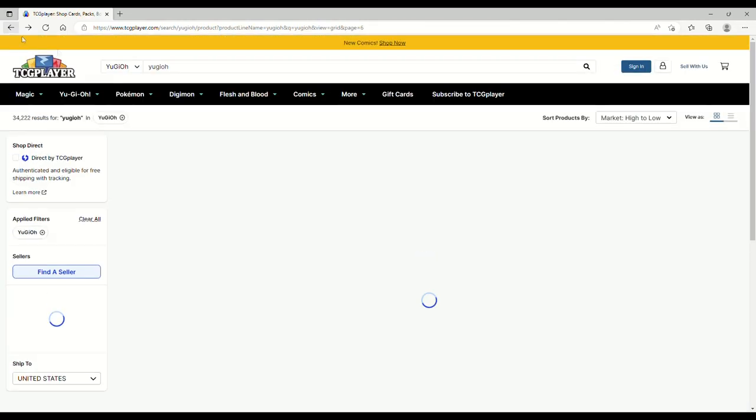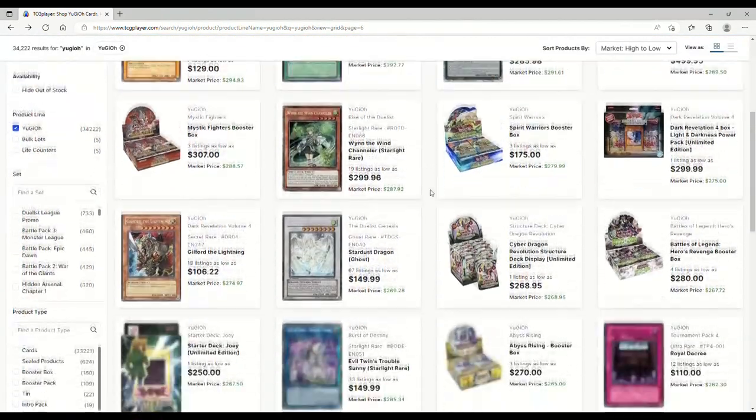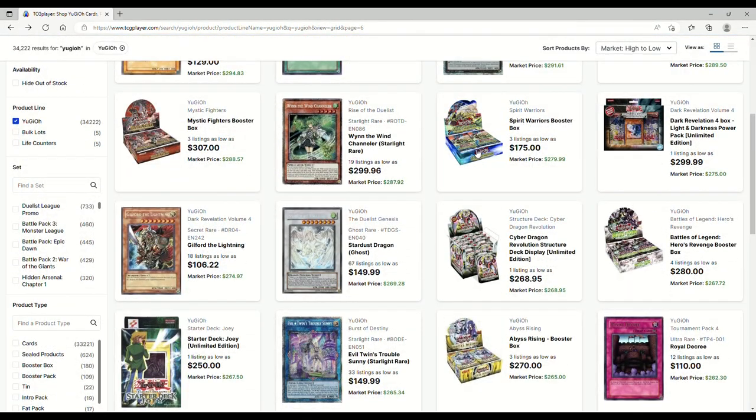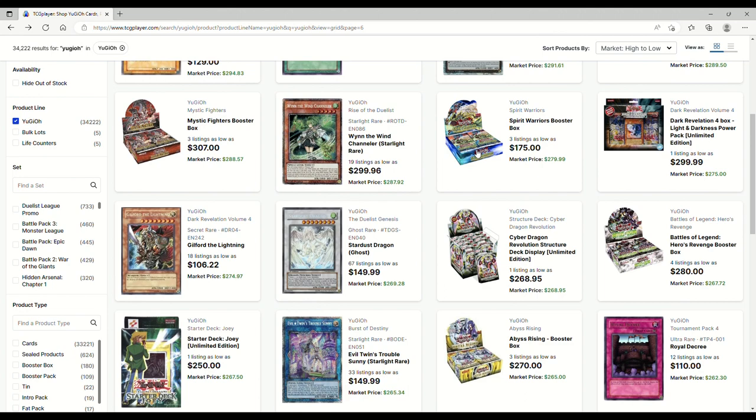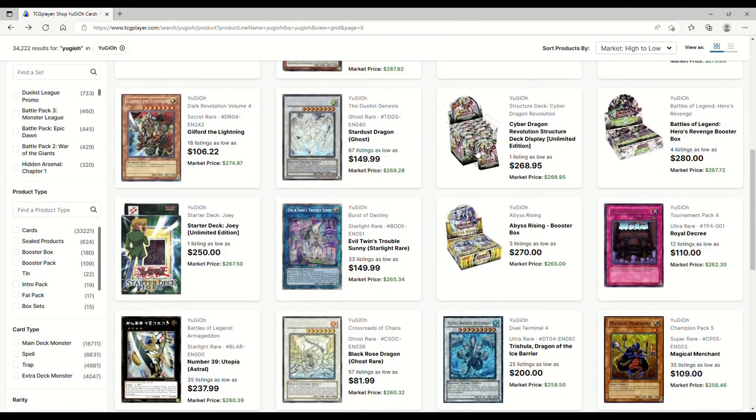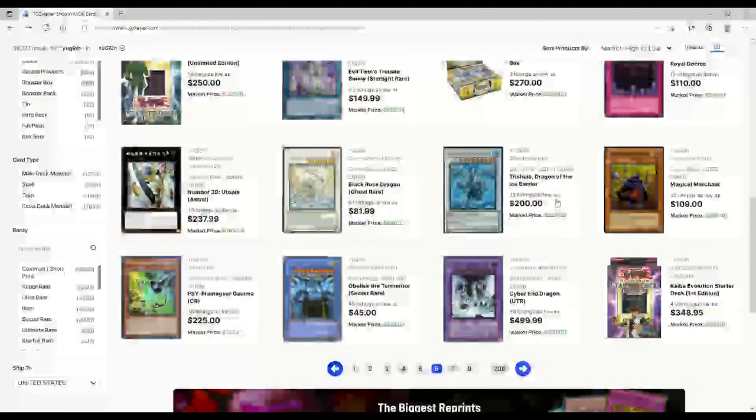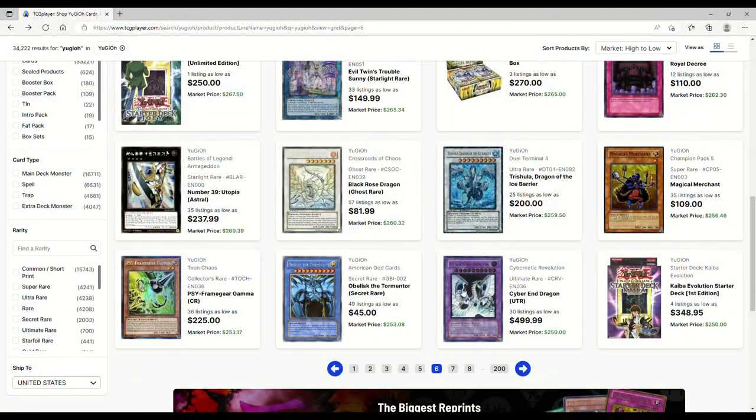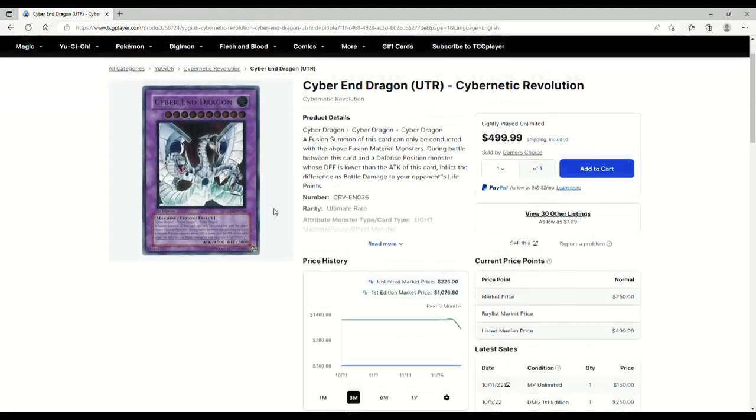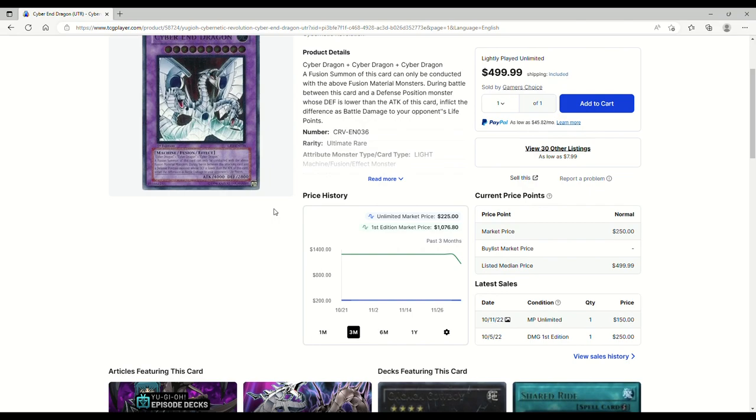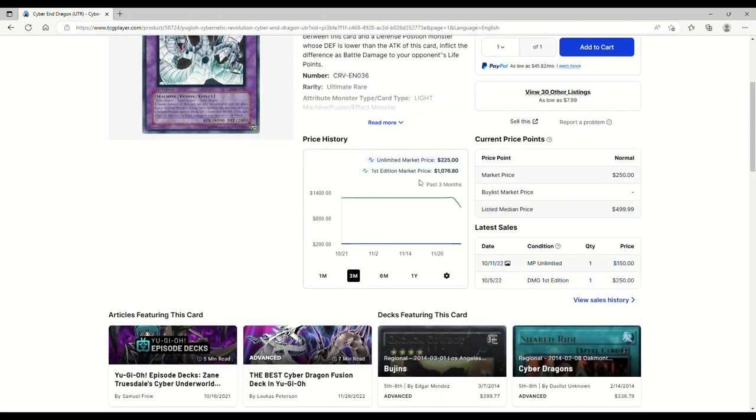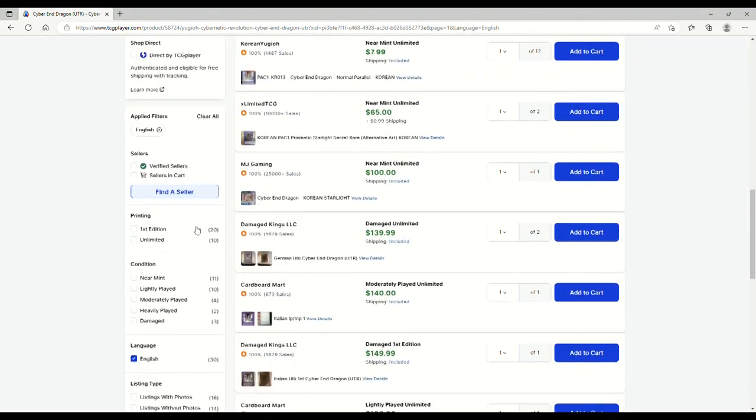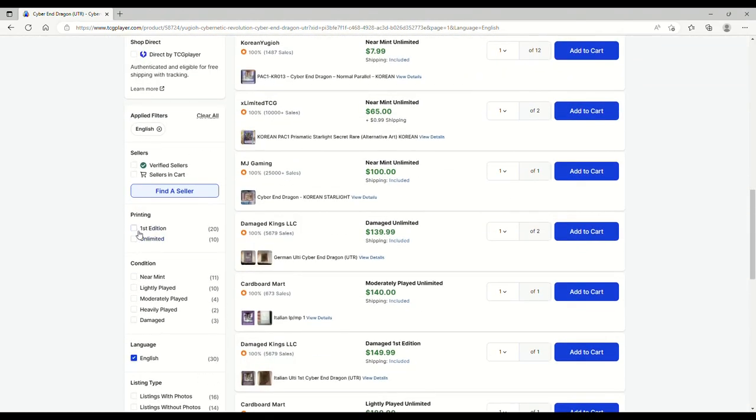Wait until Foolish Burial ever gets banned and then buy it. Spirit Warriors 175, wow that's not good at all. Battles of Legend Heroes Revenge for 280, interesting.